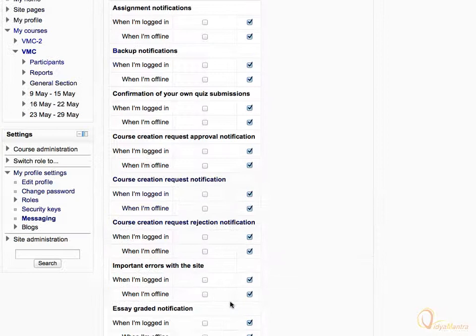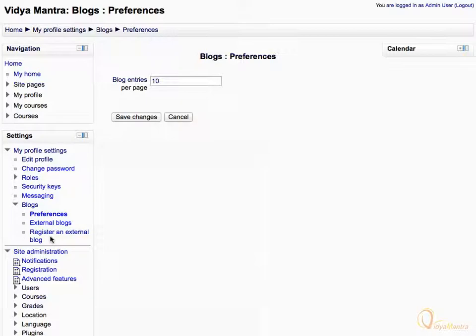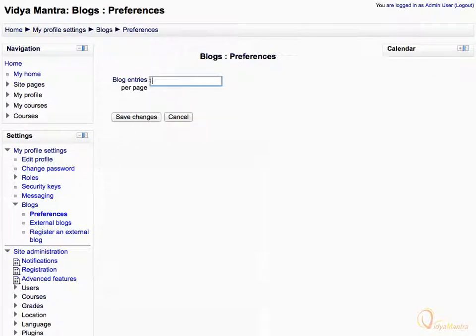Now expand block tree to view your block entries and click on preferences link. Here you can set the number of block entries to be shown per page. Change it to 5 and click save changes.